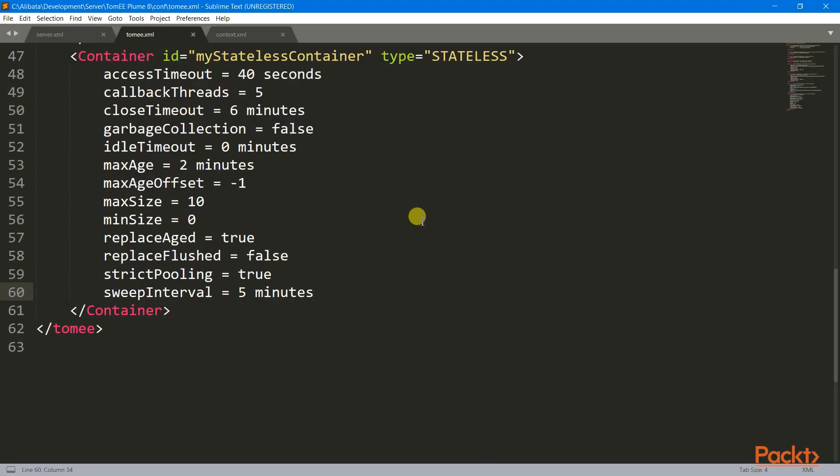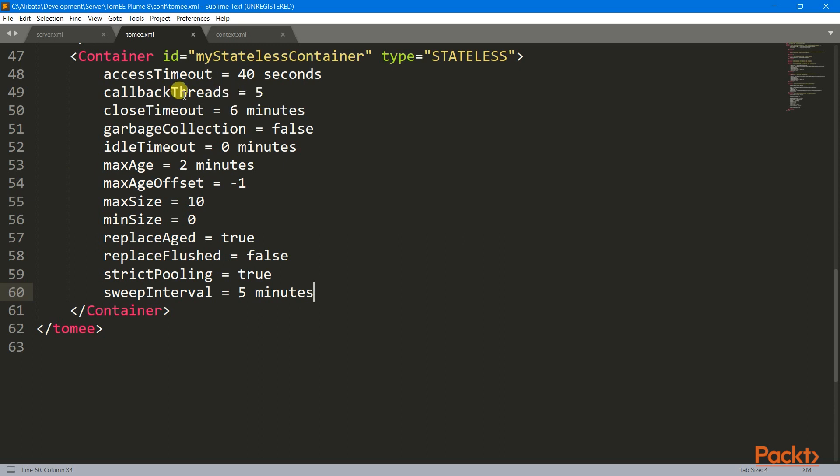We can further manage these instances by configuring some default settings of our stateless session bean container, just like what I did here with my stateless container. I adjusted my access timeout to 40 seconds from 30, which is the waiting time for an instance to be available again for use. I changed the max age of each to 2 minutes from 0 hour and the close time here to 6 minutes from 5, which is the waiting time for an instance to be destroyed during shutting down of container pool. You can still adjust some properties here, but be careful with some unwanted results.